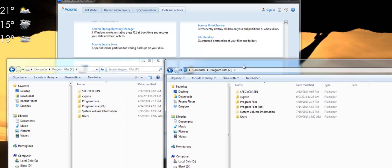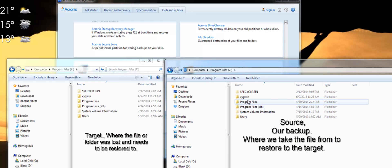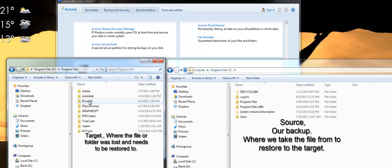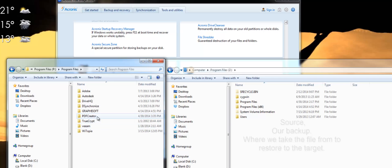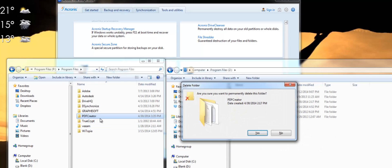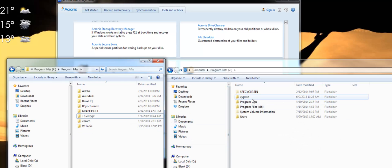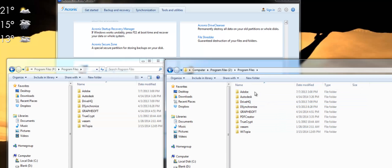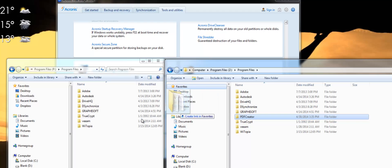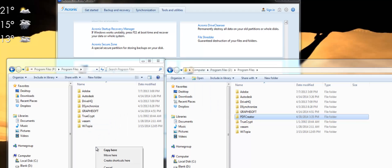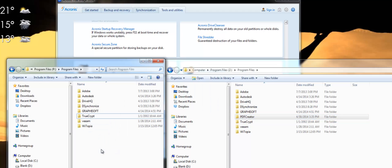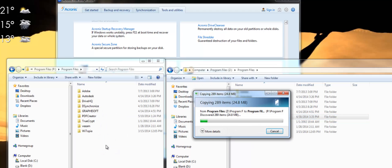So now whatever file I had lost I could just drag and drop back over here. So let's say I lost PDF creator. I can go and restore the file just like that.